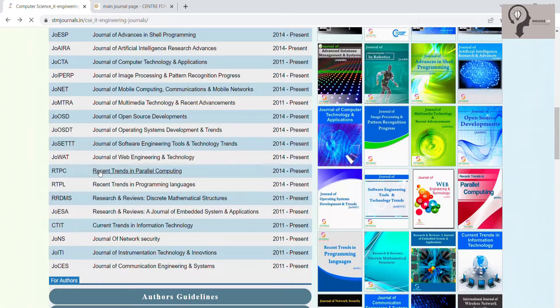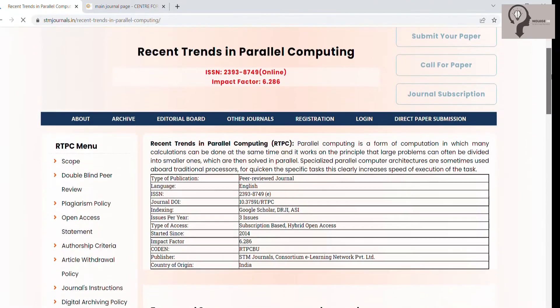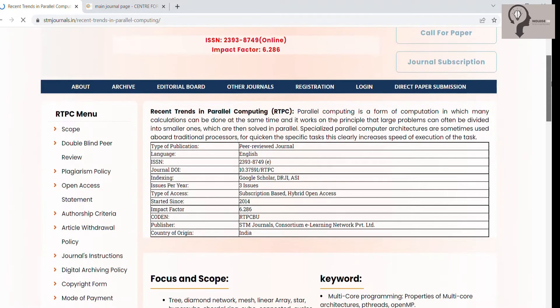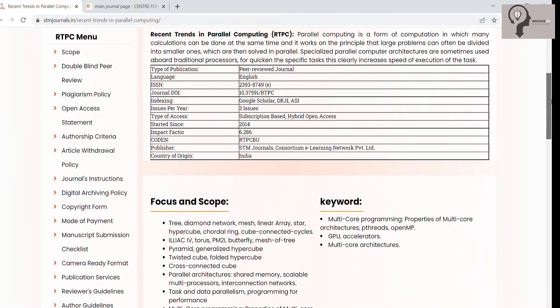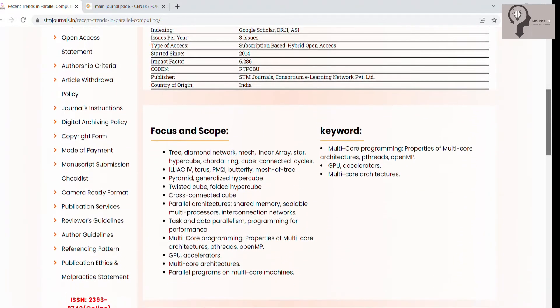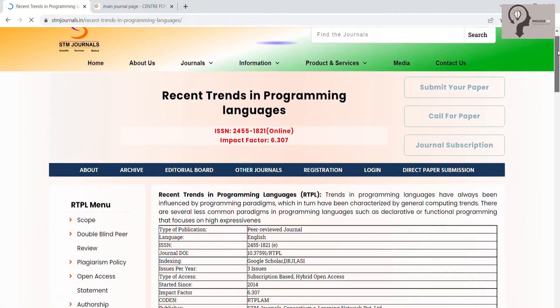Recent Trends in Parallel Computing, Recent Trends in Programming Languages.